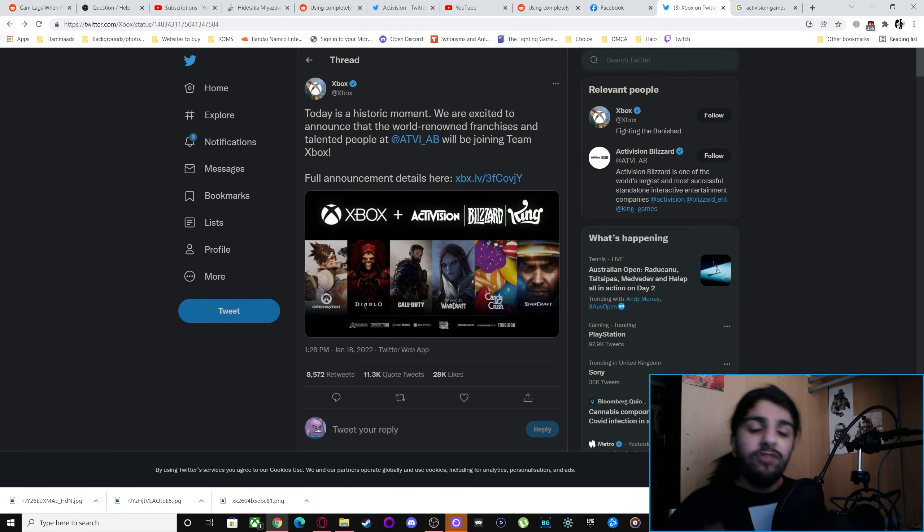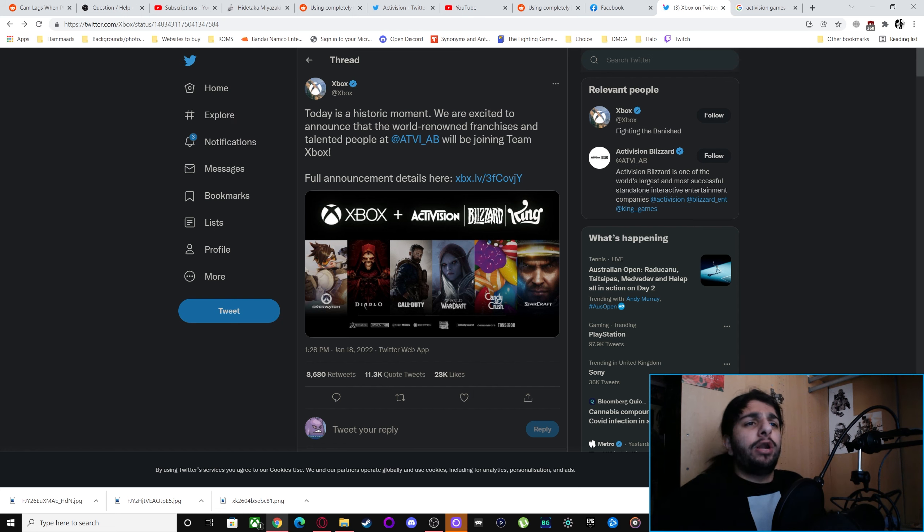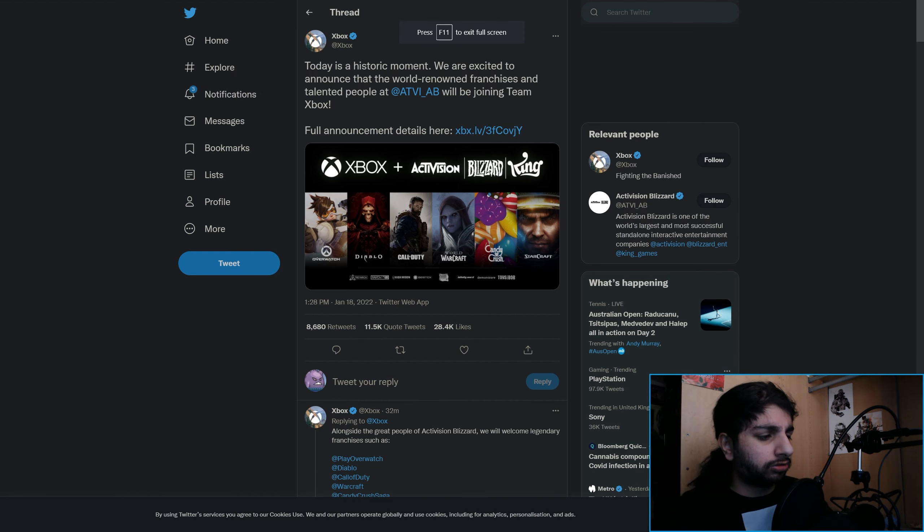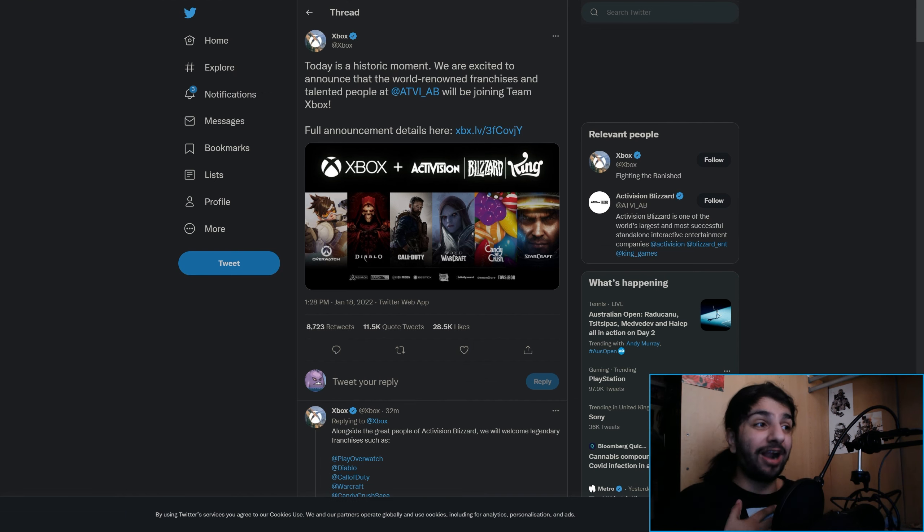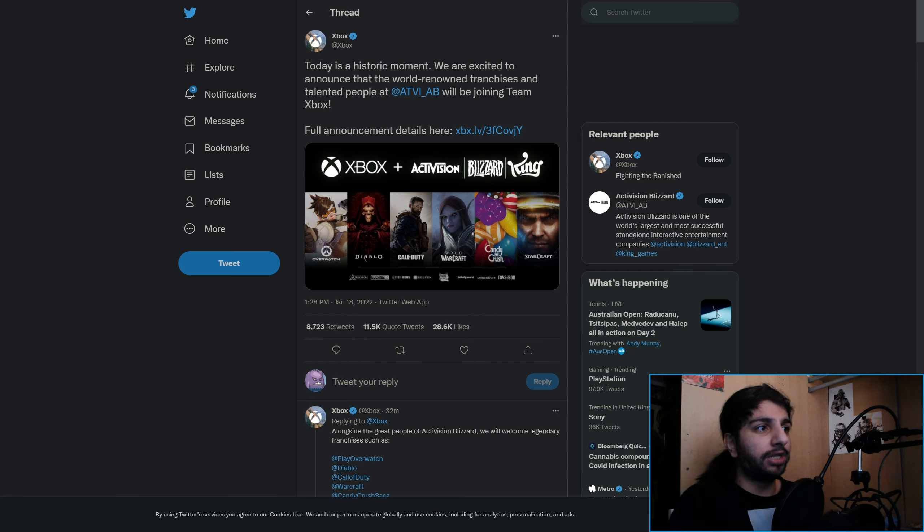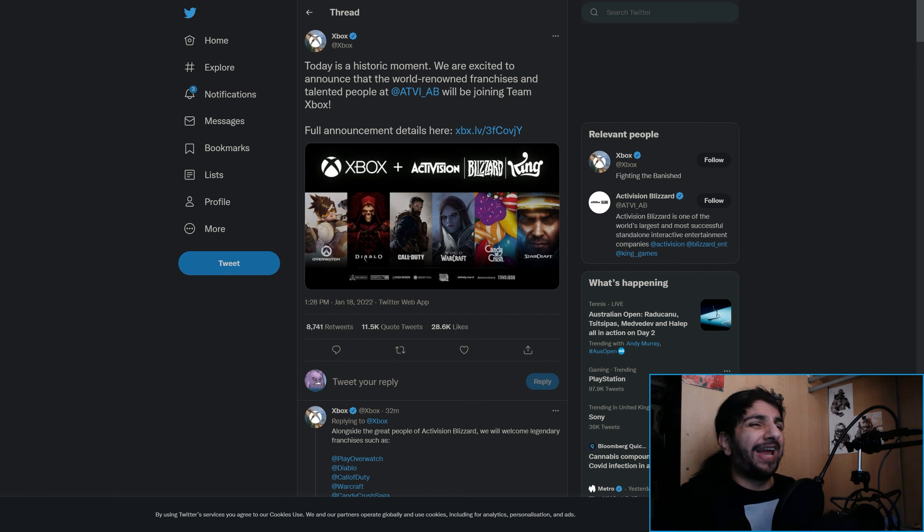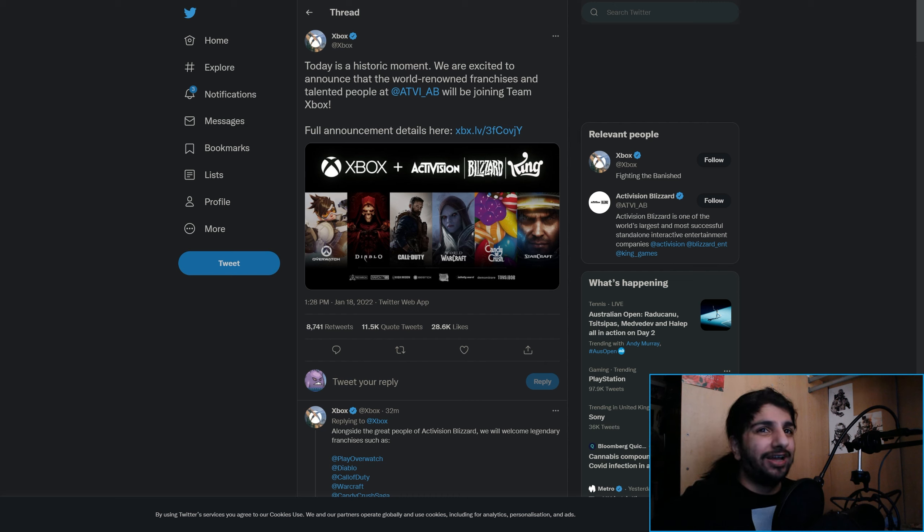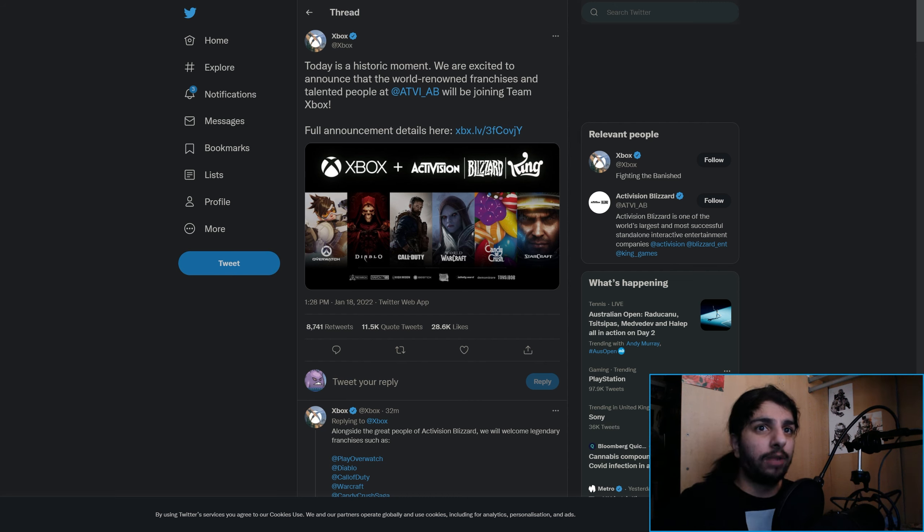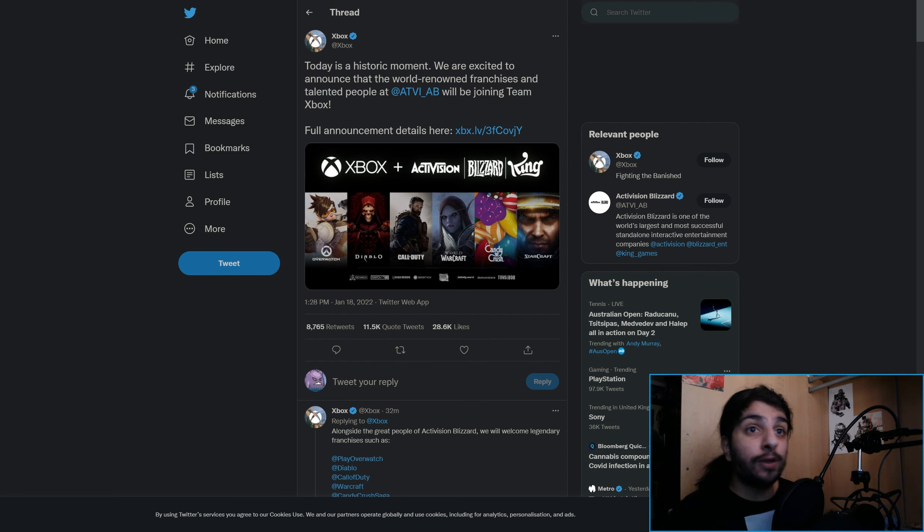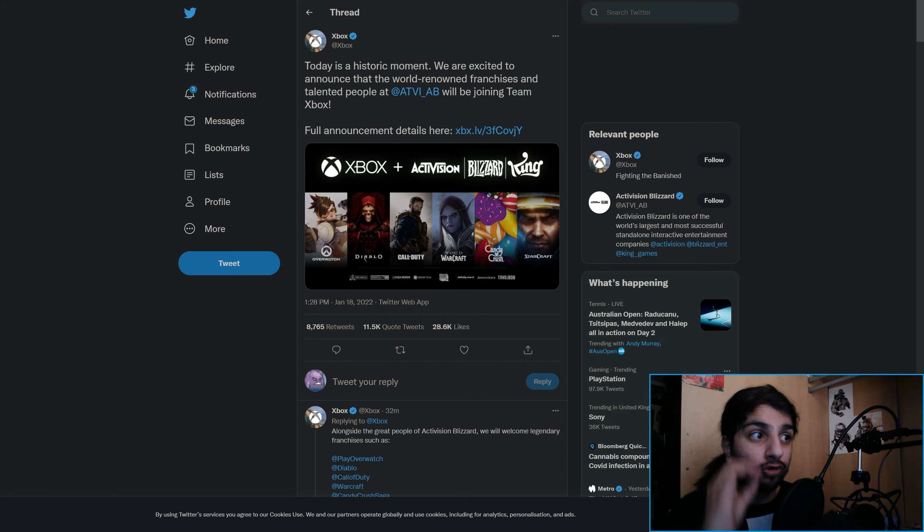After the announcement of them buying ZeniMax, nobody thought this is going to be as crazy as buying that, right? No one thought Microsoft is going to go out and pay for Activision Blizzard. Everybody thought they're going to buy Sega, a Japanese developer. But them buying Activision Blizzard is literally crazy.